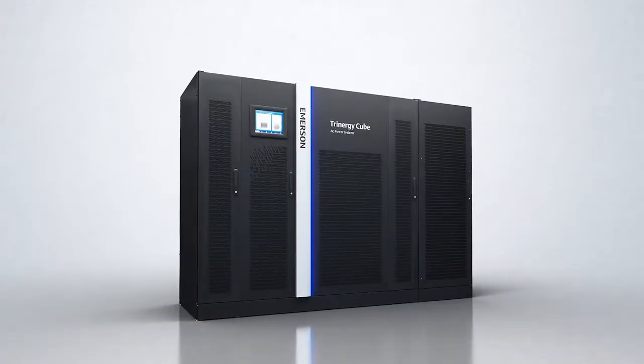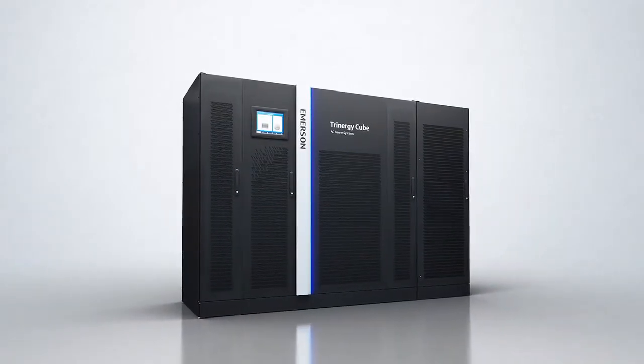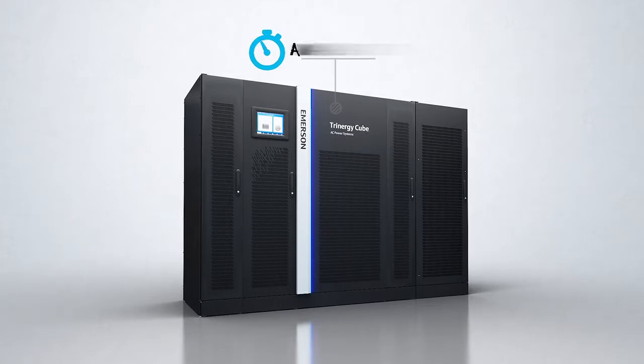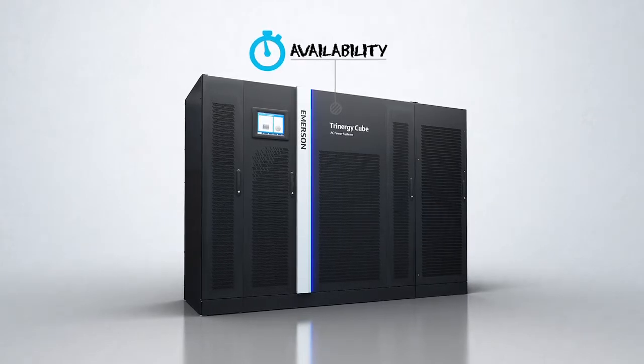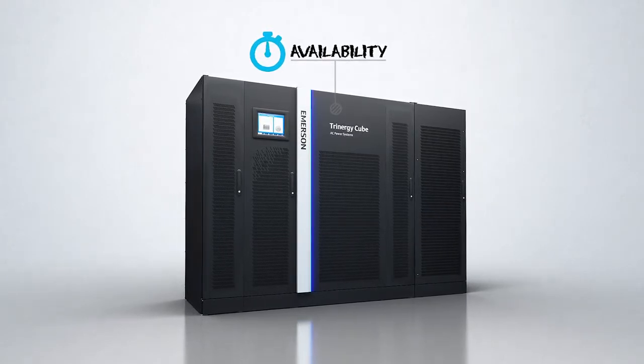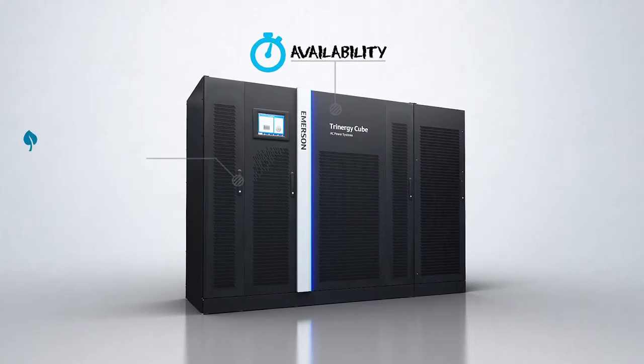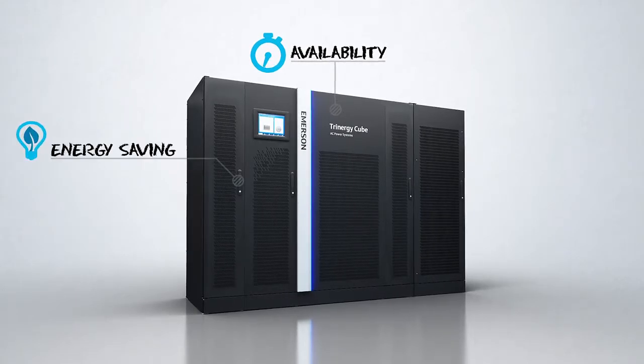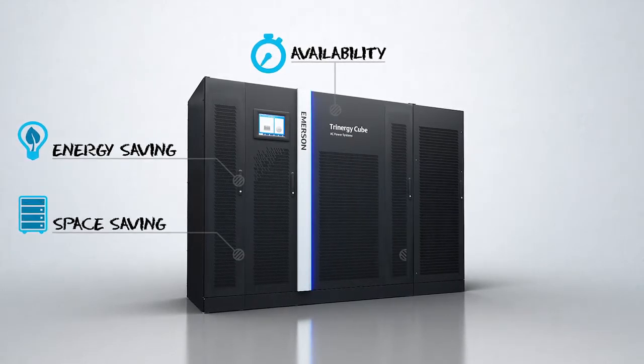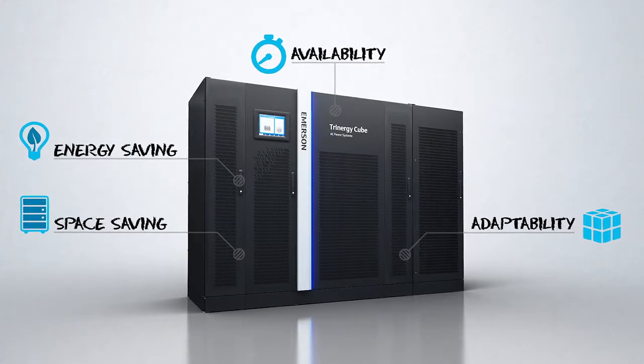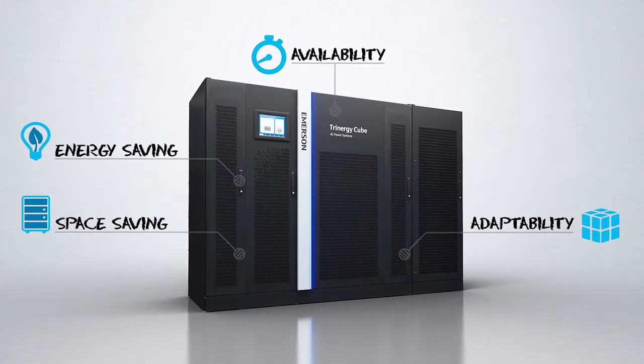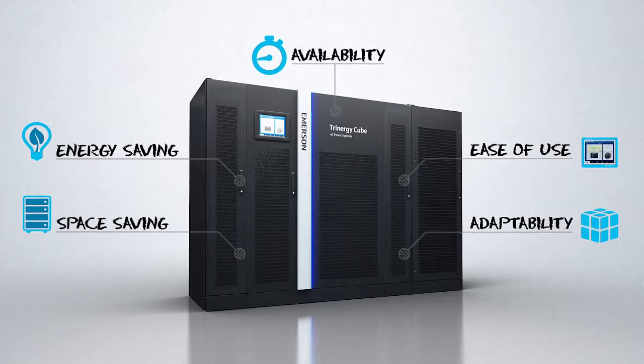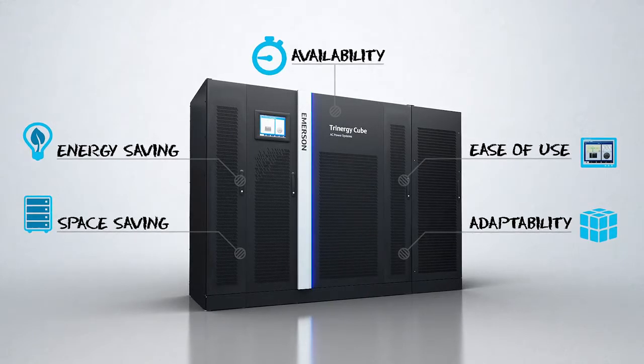The key UPS features for a critical application related to all of that are availability, ensured by state-of-the-art technology and best-in-class service support, energy savings, space savings, adaptability to electrical and IT requirements that may change over time, ease of use via effective monitoring and control.